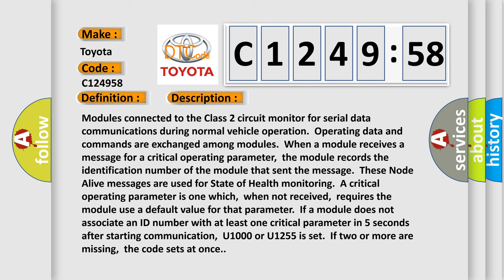And now this is a short description of this DTC code. Modules connected to the Class 2 circuit monitor for serial data communications during normal vehicle operation. Operating data and commands are exchanged among modules. When a module receives a message for a critical operating parameter, the module records the identification number of the module that sent the message.